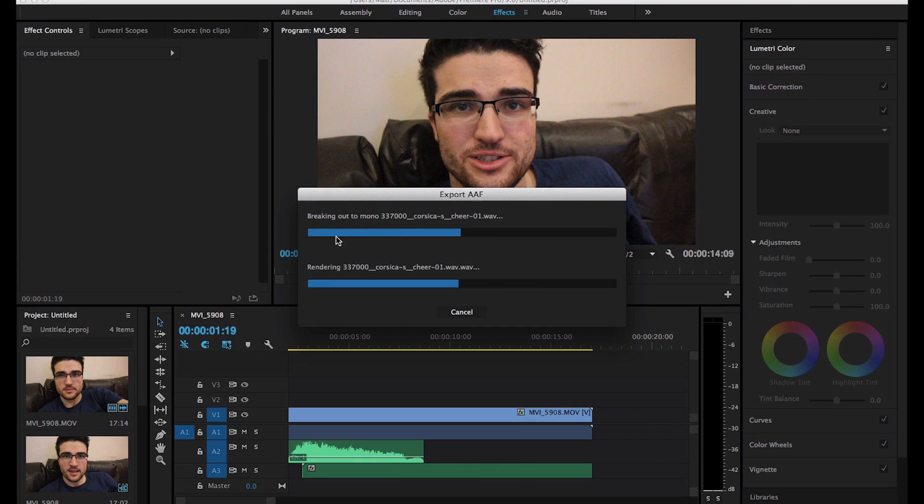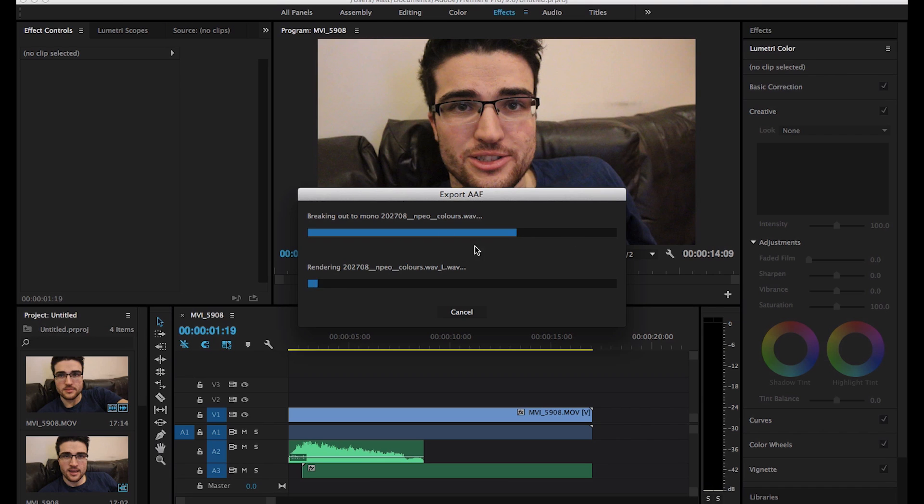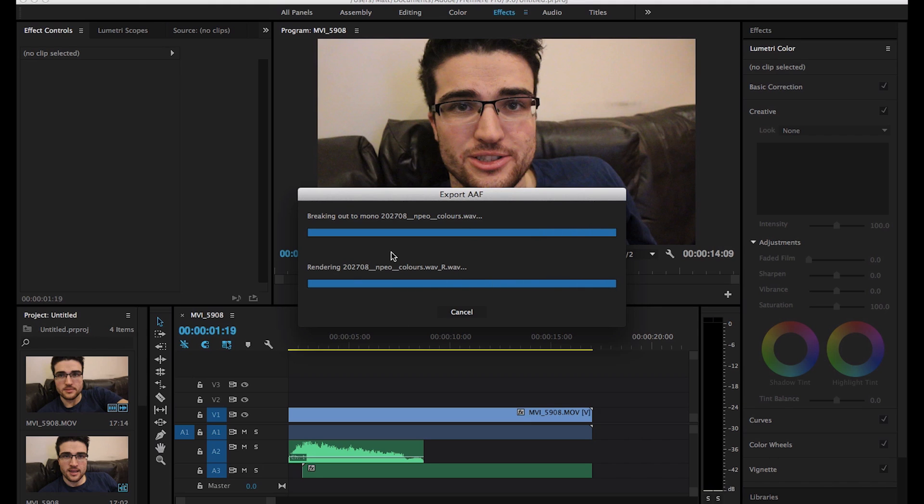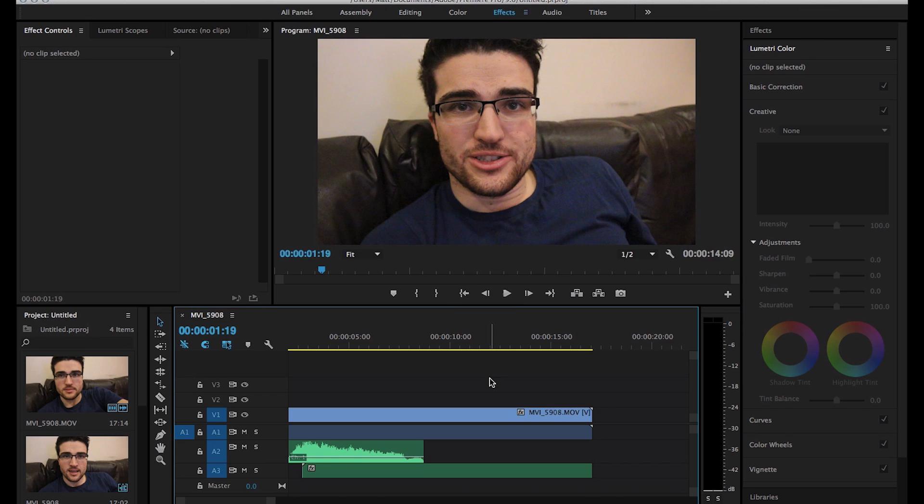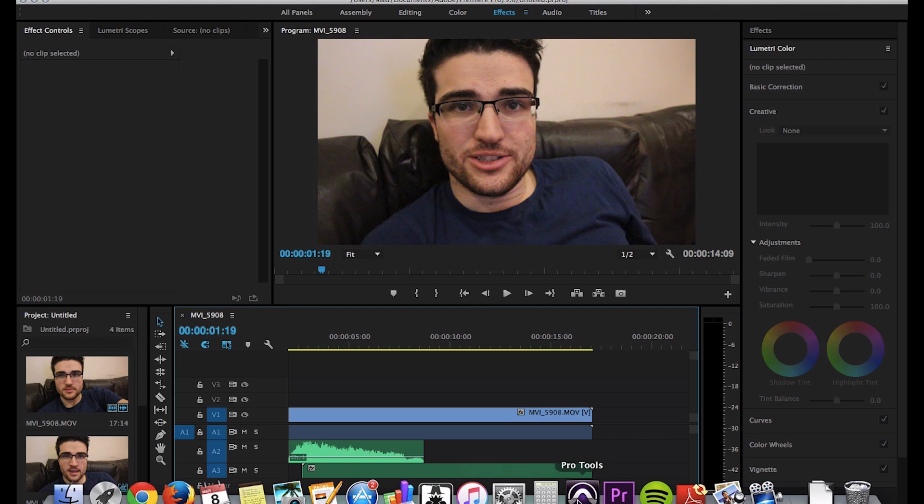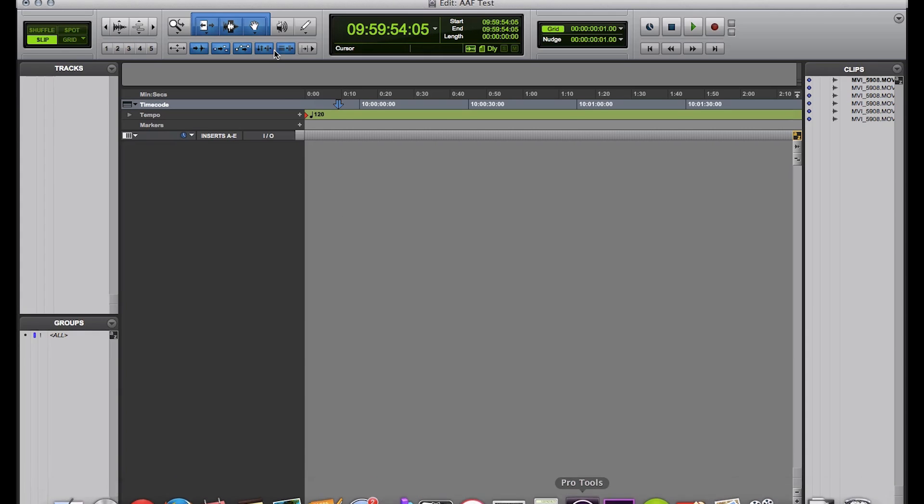So now it's exporting the individual audio files, and also embedding those audio files within the AAF file. So simplifying, saving, exporting. Brilliant, so that's exported. So now let's go over to Pro Tools.